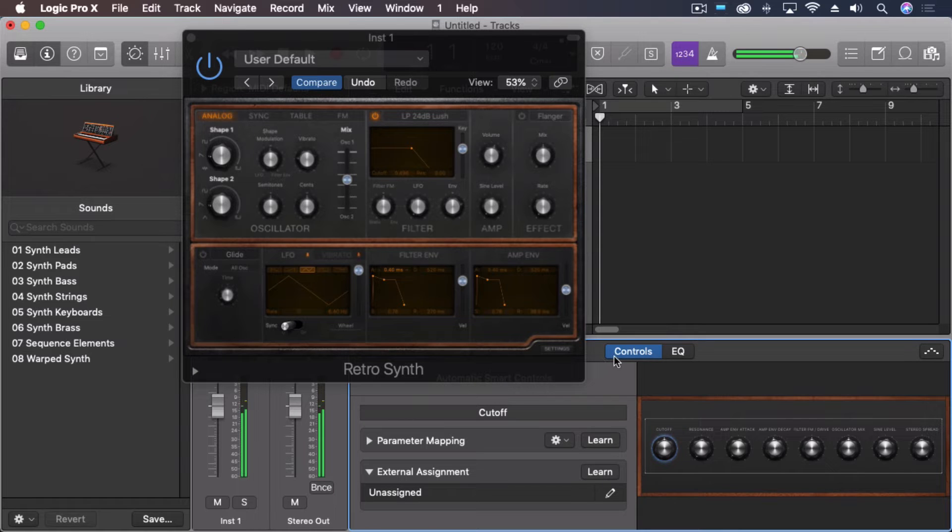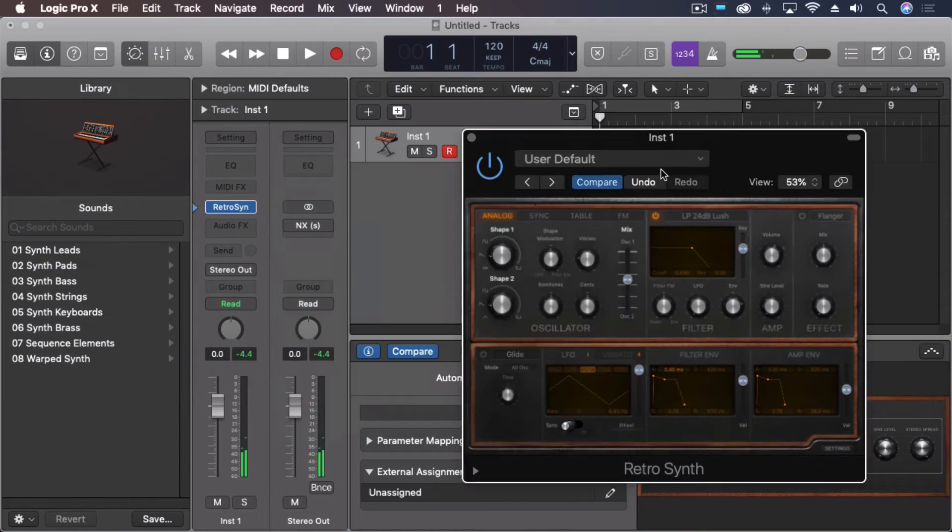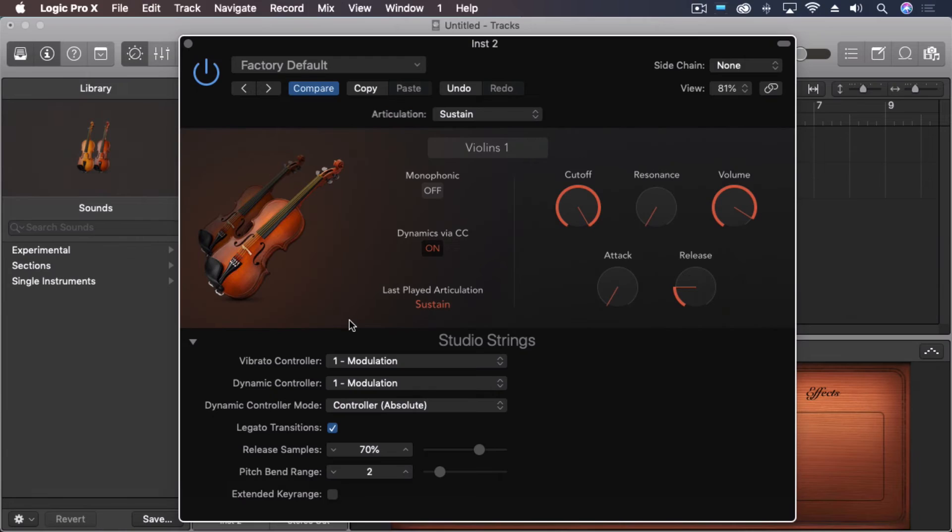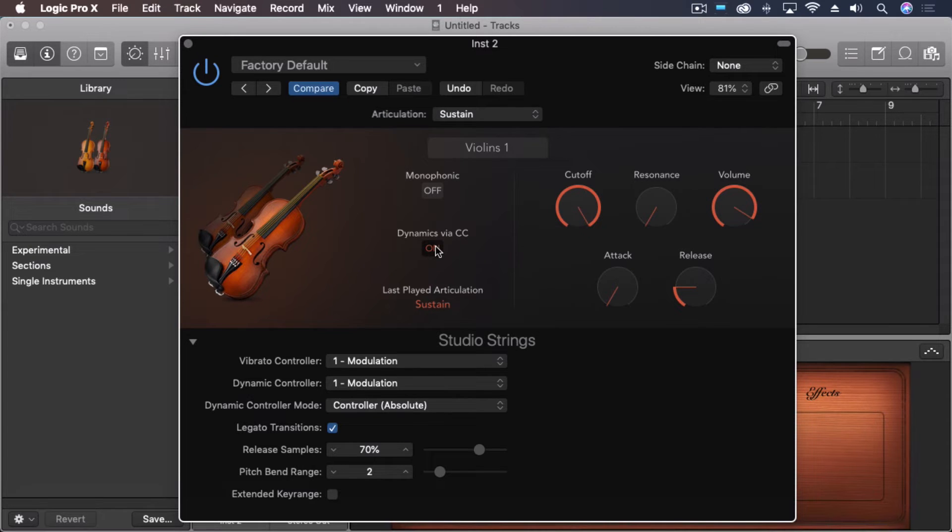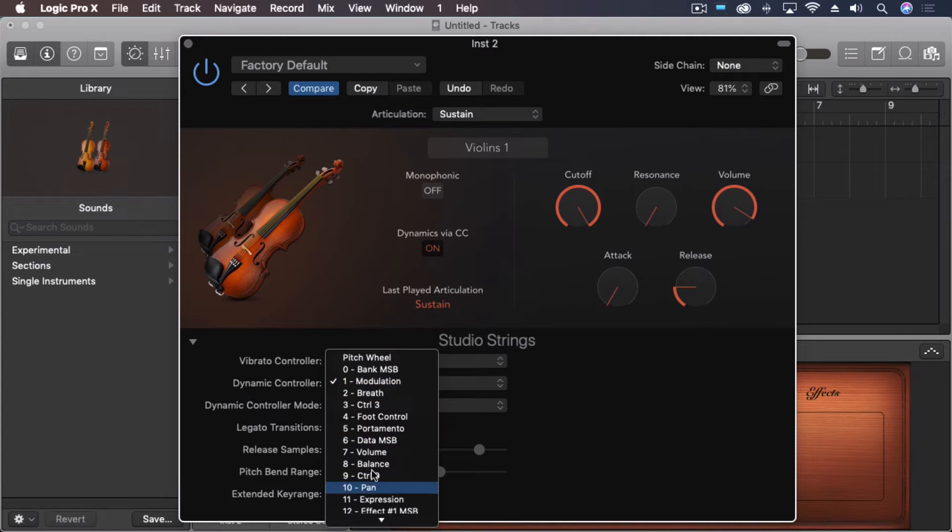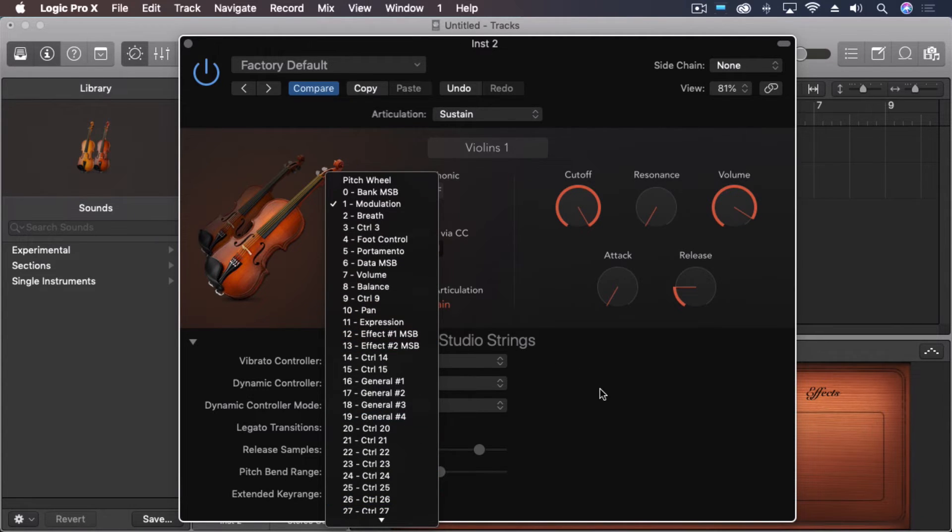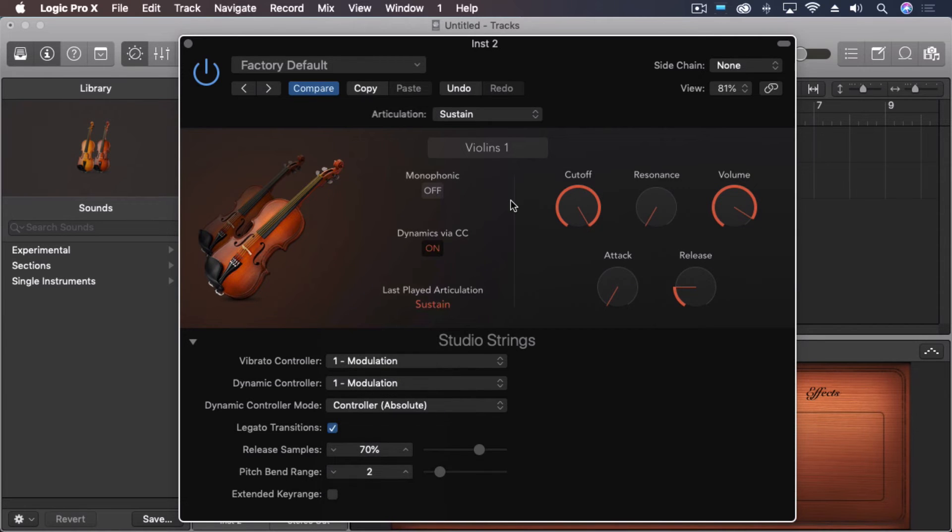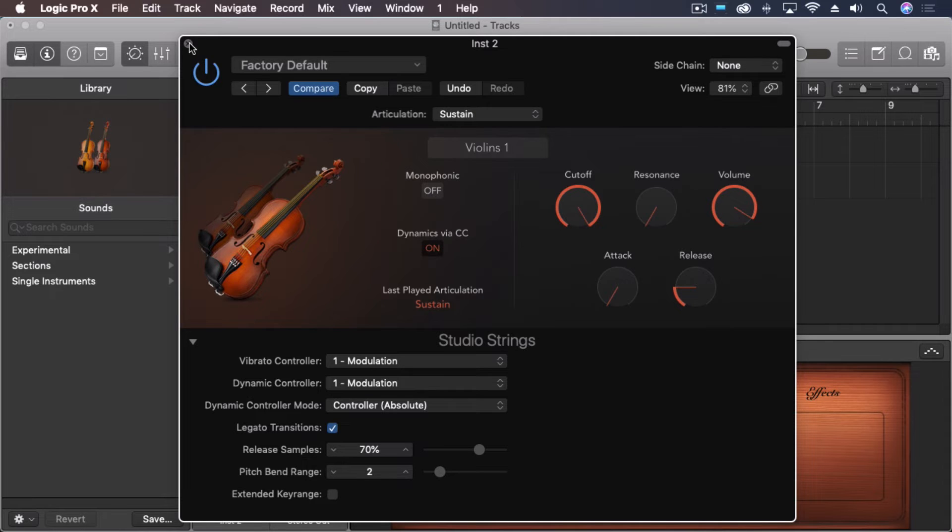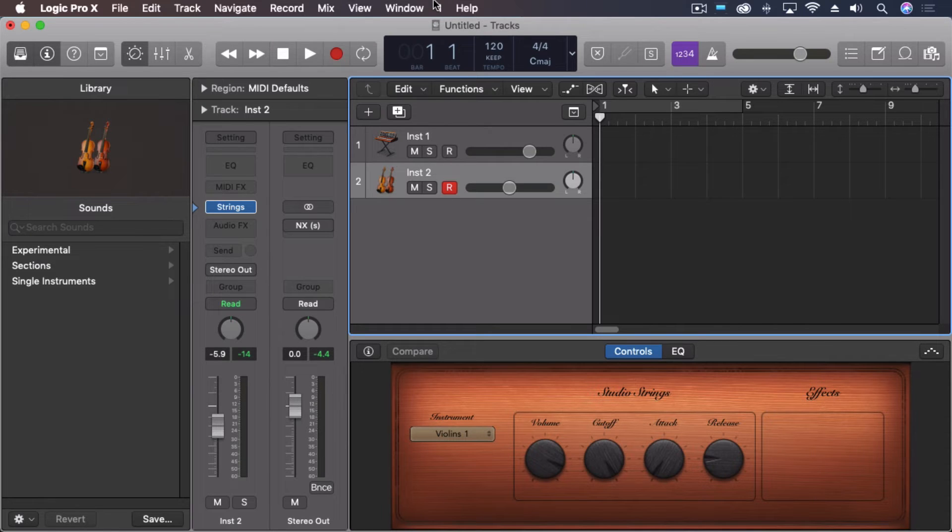So you can do this with any instrument that you want. So one other thing I like to do is use aftertouch to control the dynamics on my stringed instrument. However, because aftertouch isn't exactly controlled data right off the bat, it's a little bit separate, we actually have to convert it into something that this instrument can use.